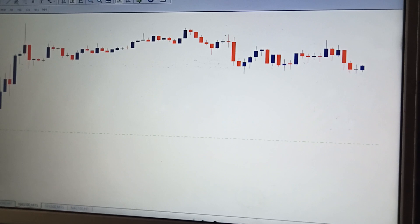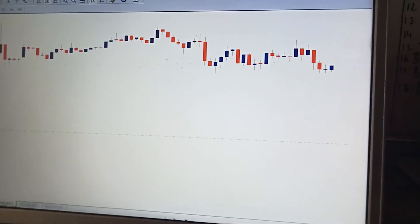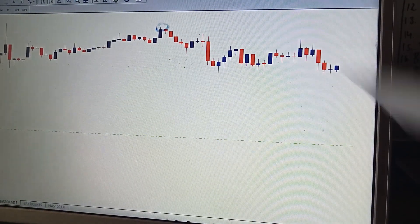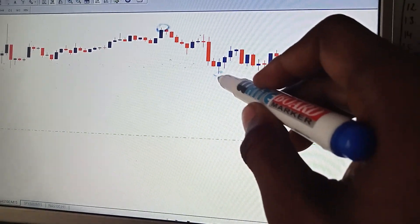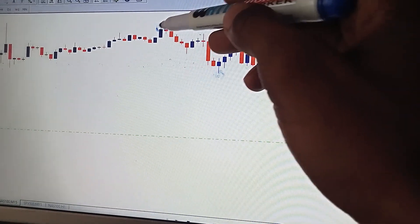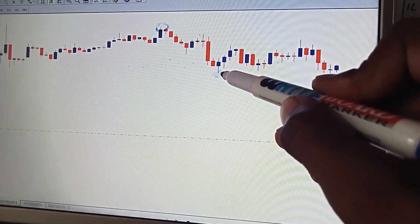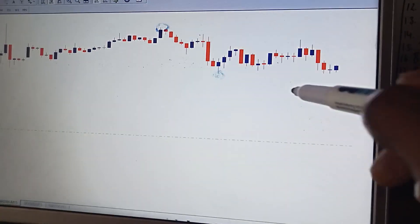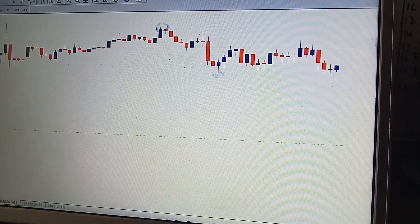Firstly we have to switch to the 15-minute time frame. Right now it's currently three o'clock in the afternoon, South African time. We have to look for the highest candle and the lowest candle at the New York session. Looking at today's scenario, this is our highest candle and this will be our lowest candle — the one above all the other candles and the one below all the candles of today. We only analyze what's happening today.